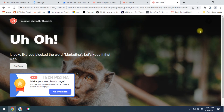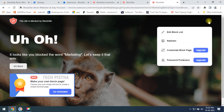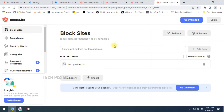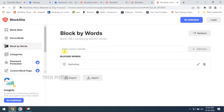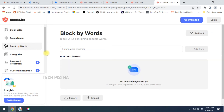If you would like to remove the website or keyword, you have to go here and click on 'Edit Block List' and remove the website. Then you can go to 'Block by Word' where you can edit or delete the keywords.